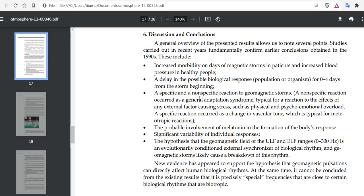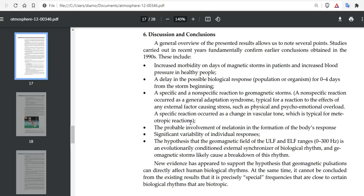A specific and nonspecific reaction to geomagnetic storms. A nonspecific reaction occurs as general adaptation syndrome, typical for reaction to external factors causing stress, such as physical and psycho-emotional overload. A specific reaction occurs as a change in vascular tone, typical for myotropic reactions. The probable involvement of melatonin in the formation of the body's response caused some people not to sleep during these events. Significant variability of individual responses has been confirmed.